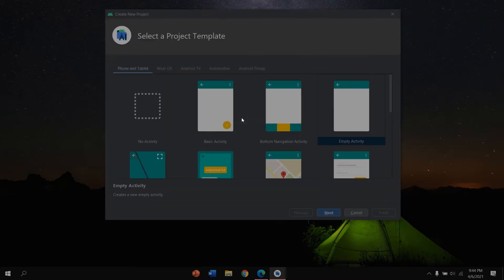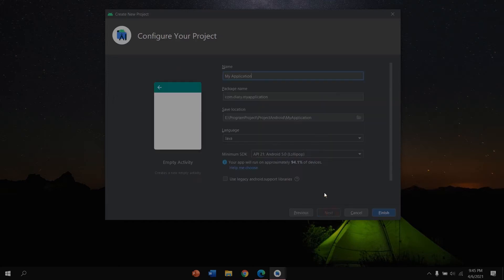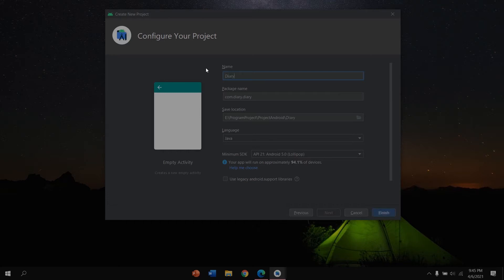Create new project and you can select a project template. In here I'm choosing empty activity and click next. For name, I want to give name for this project: Diary App.